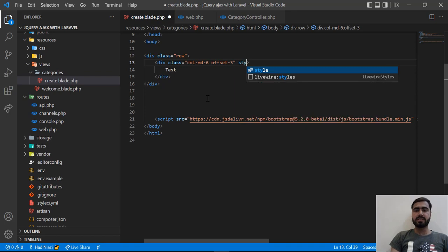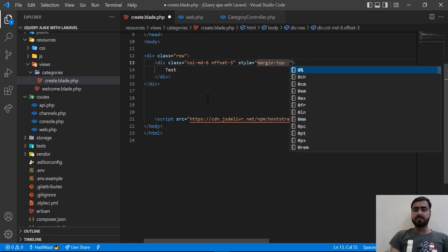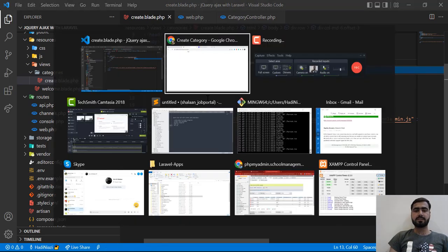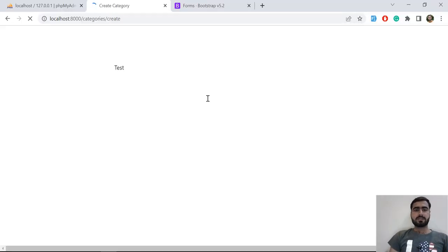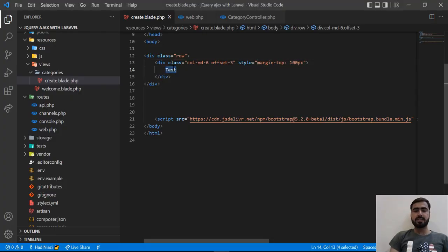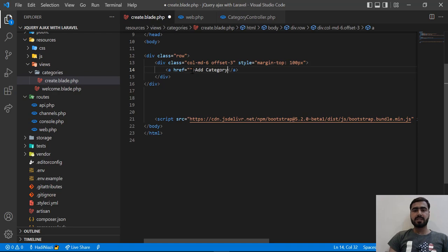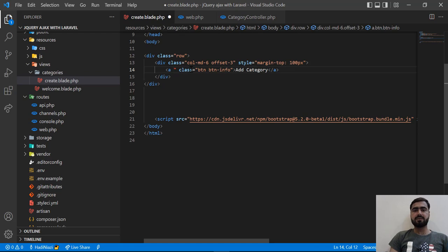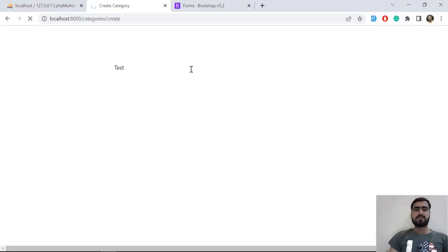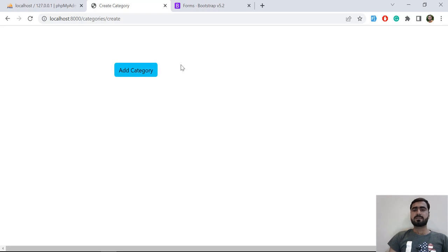Here I'm going to add some margin at the top — style margin-top — and I'm going to set this to 100px. Let's refresh and yes, now it looks good. I'm going to add a simple anchor button for adding the category, so I'm naming this 'Add Category' and assigning a class of btn btn-info. I'm also going to remove the href because we are going to open a modal from there, not redirect the page when clicking on it.